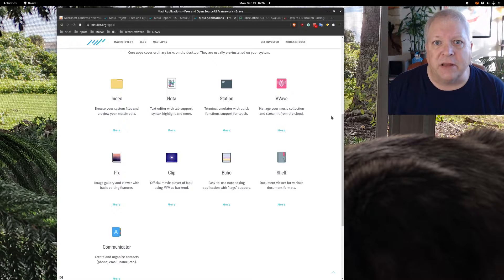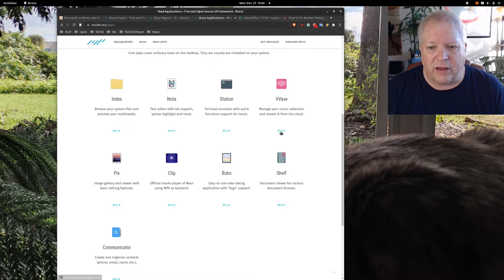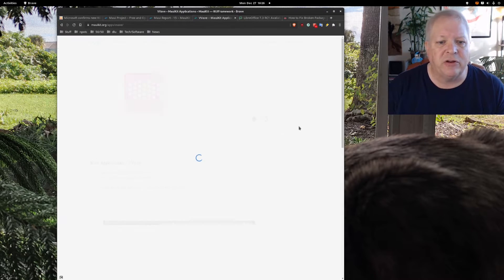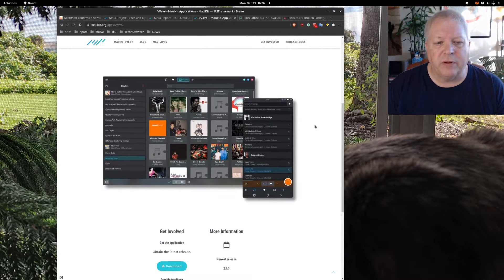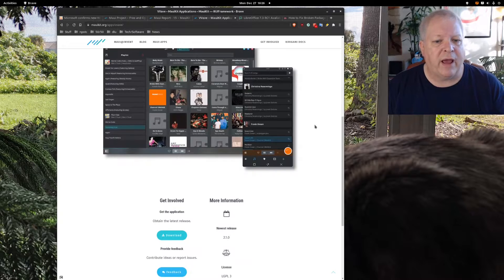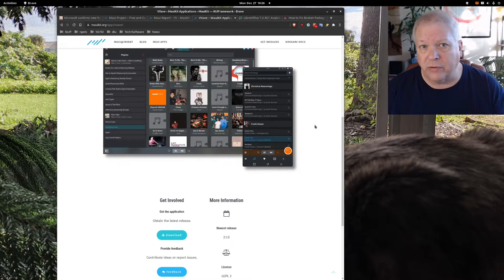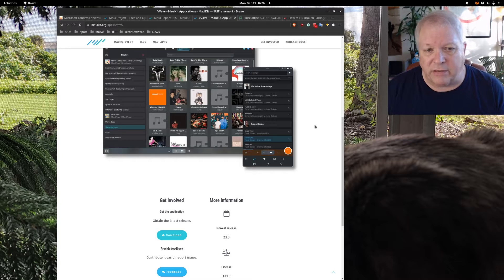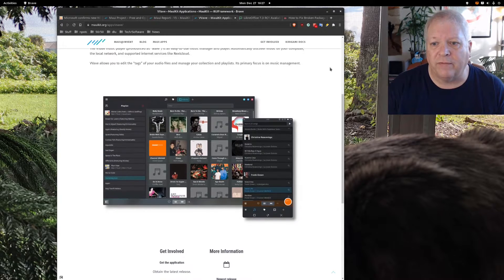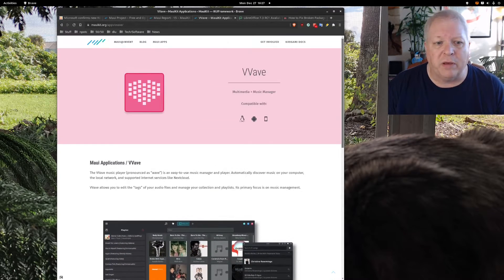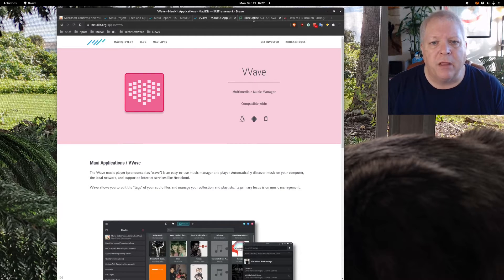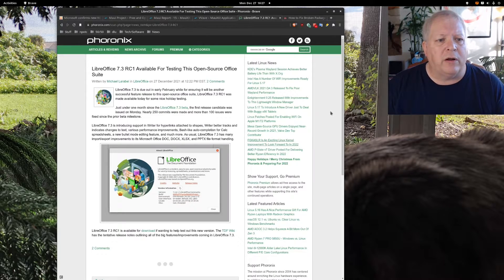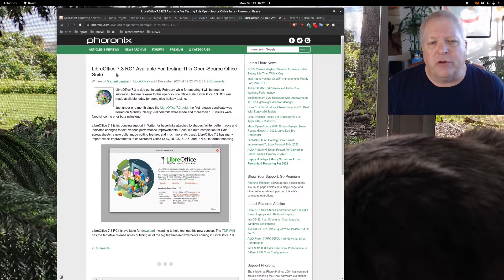They do currently have some applications available for the Maui systems and I'll leave all these links up for you so that you can take a look and see if it's something that you're interested in. Here's their music app and apparently this can run on computers, tablets and phones, sort of like a one-size-fits-all.